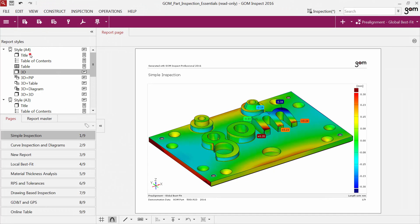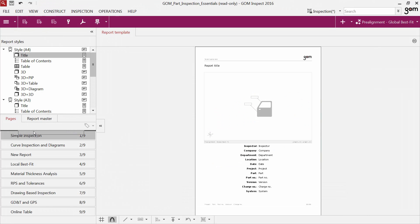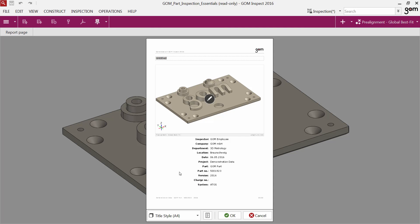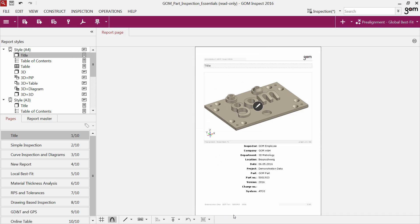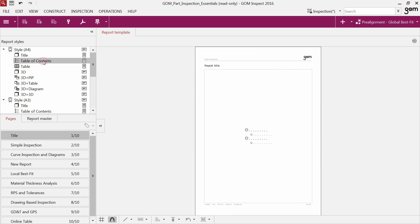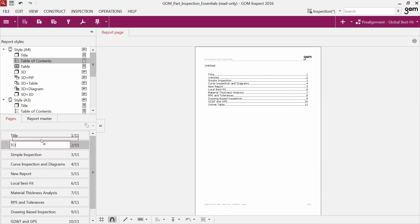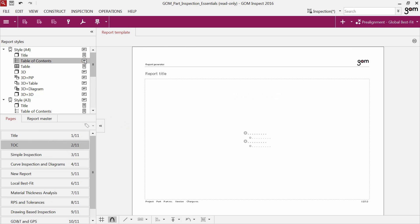You can also use the report templates directly to create a report page. You can create a title page via drag and drop from the report template explorer to the report explorer, or the table of contents. It is also possible to change the template of an existing report page, or to change the format afterwards.